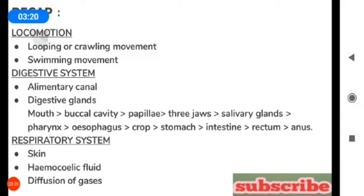These papillae open into the salivary glands. The salivary glands secrete hirudine protein, which prevents blood clotting. The buccal cavity opens into the pharynx, which leads to the esophagus — a long tube. The esophagus opens into the crop, which consists of ten chambers.